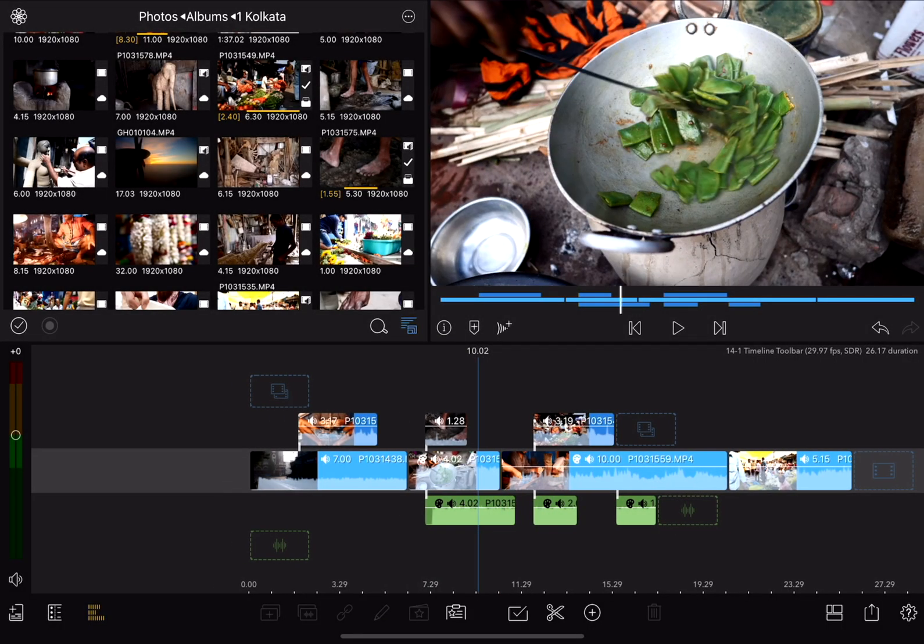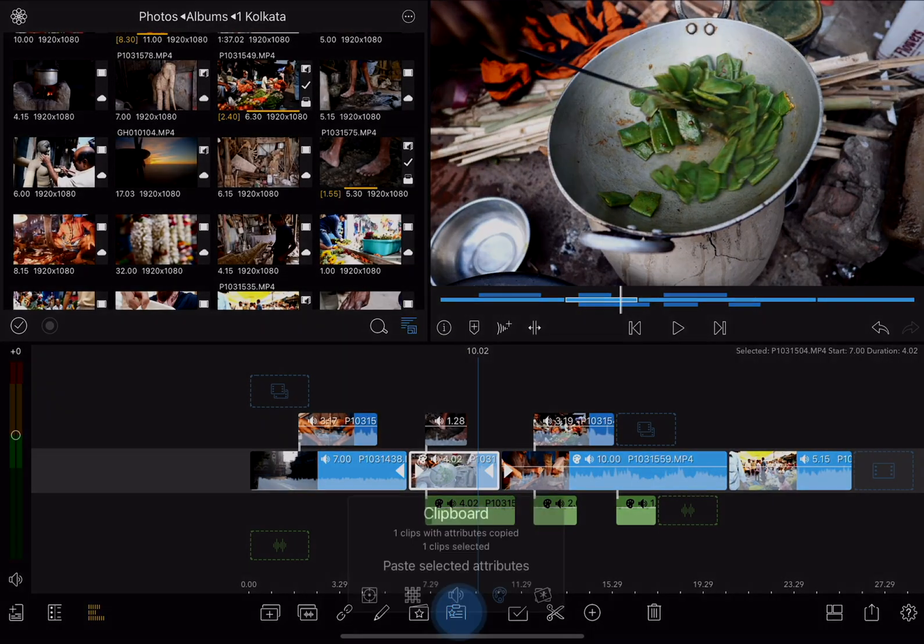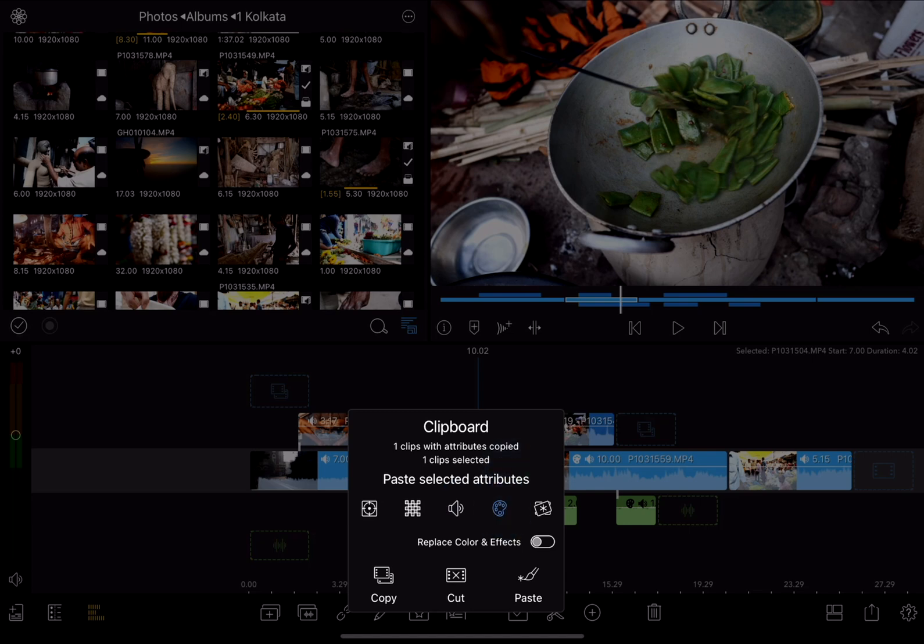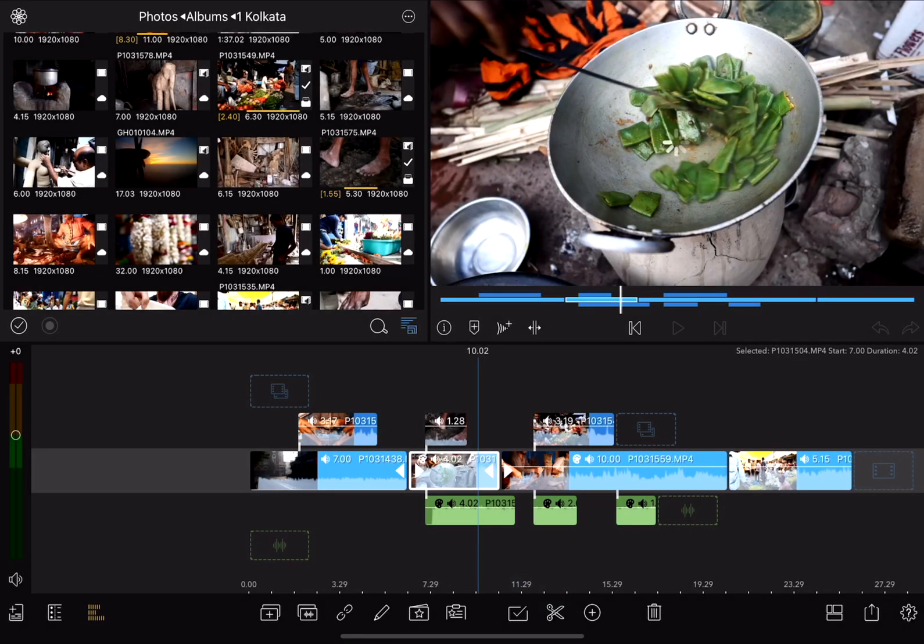Scrub to this clip here, open the clipboard tool again, and I'm going to paste, and here I can choose exactly what I want to paste. I just want to paste the color effects, so I'll make sure that's selected, and then tap on paste. And that pastes the black and white look to that clip.